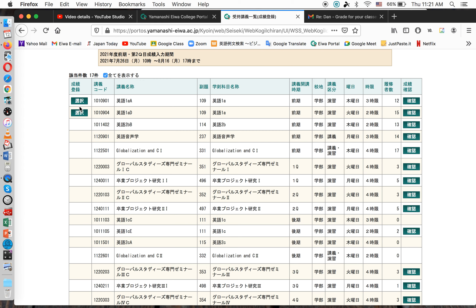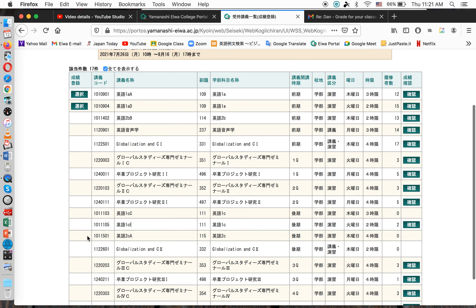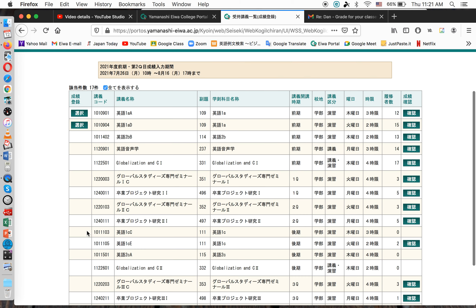On the left is a list of all the classes that I can input grades for right now. There were a lot of them this semester, but I've already inputted the grades. There are two classes I have not input grades for yet, so I will click one of those now. English 1A is the class name.